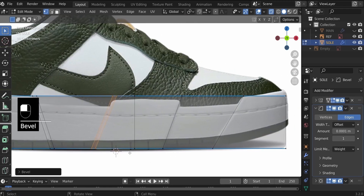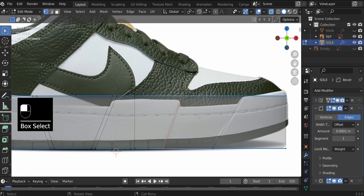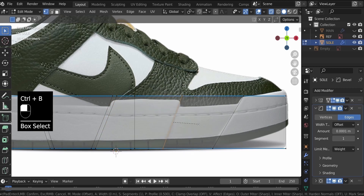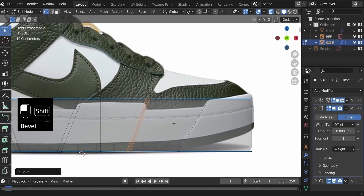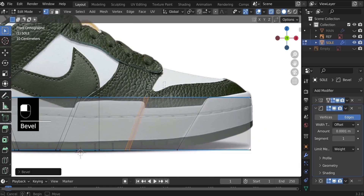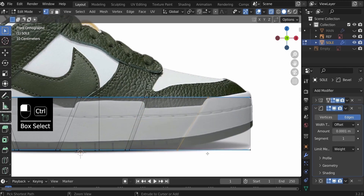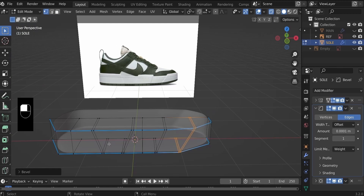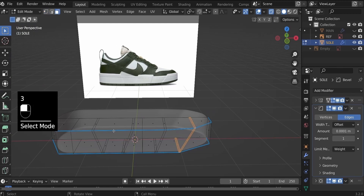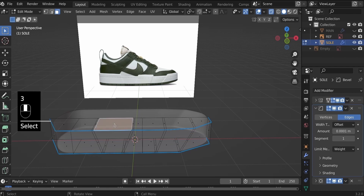You could eyeball this, but I just want this to have a uniform amount. Control+B, 0.02. Do the same with the other one, Control+B. Now let's hit 3 to go to face select and select the top face, hit Numpad 1, and zoom in closer.